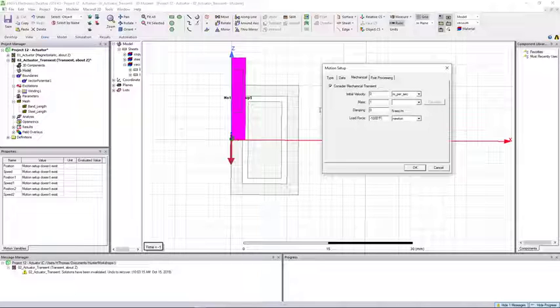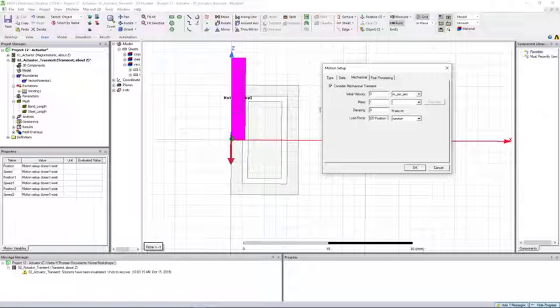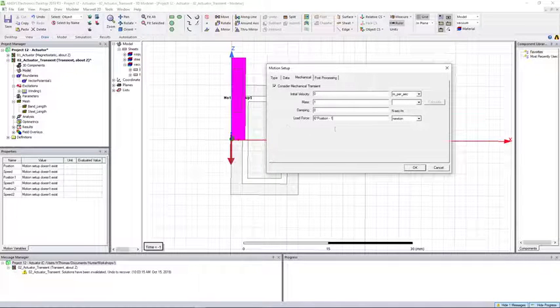And to model our spring we will put in the following load force.